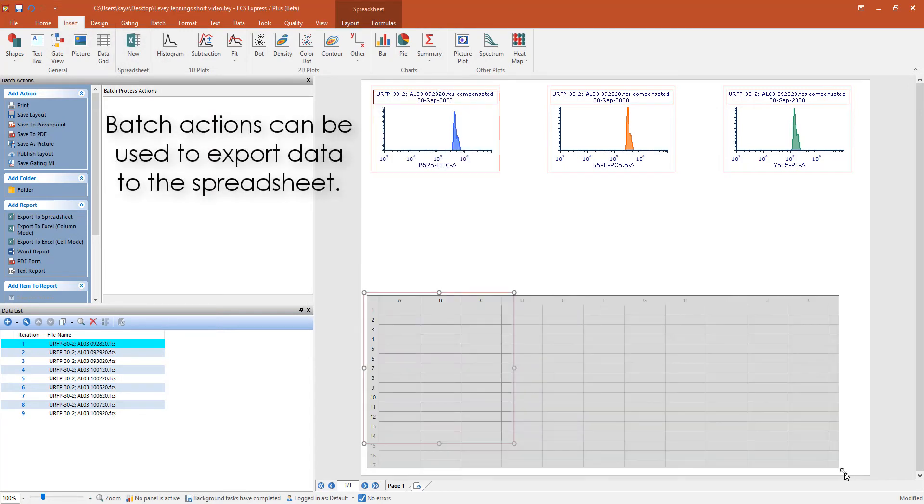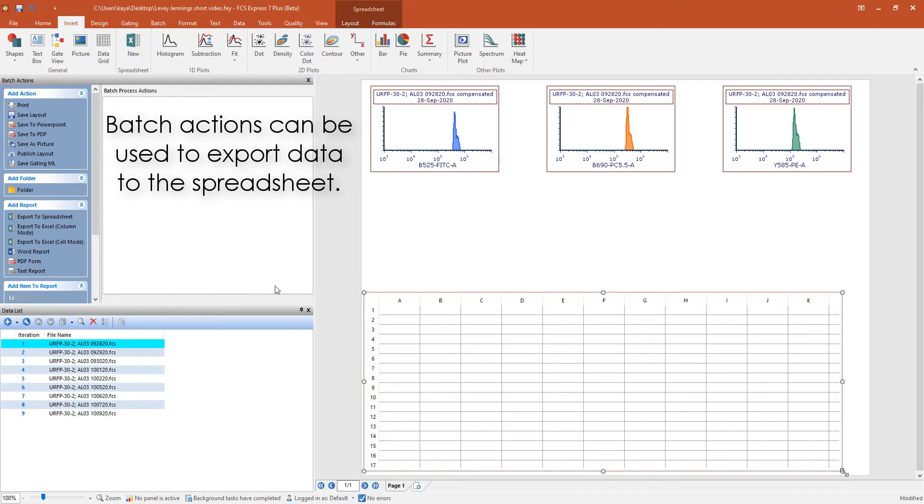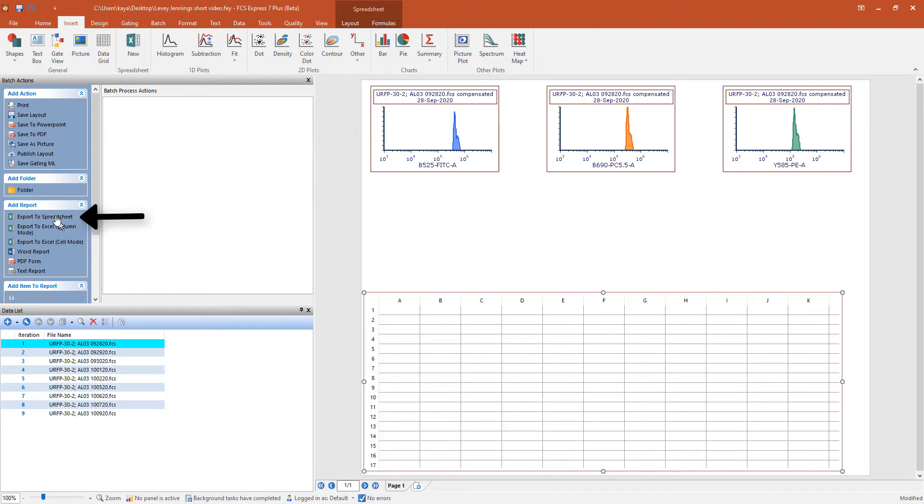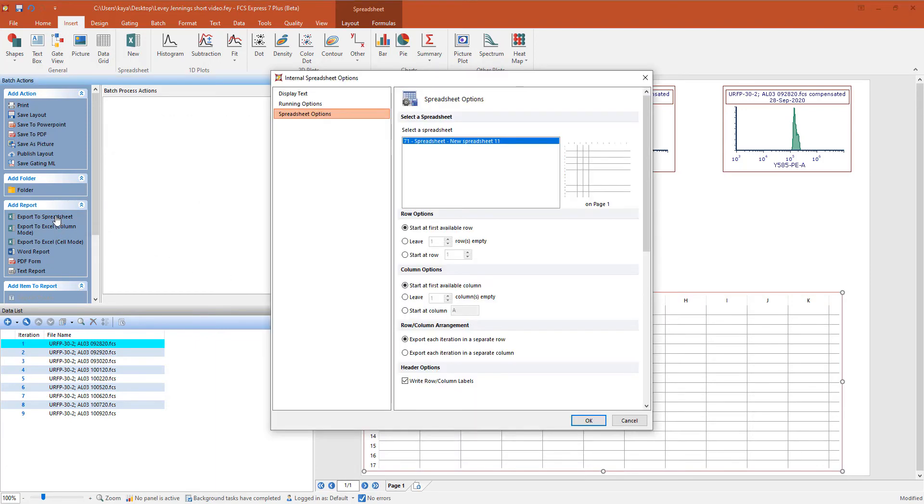From the Batch Actions window, click on Export to Spreadsheet.